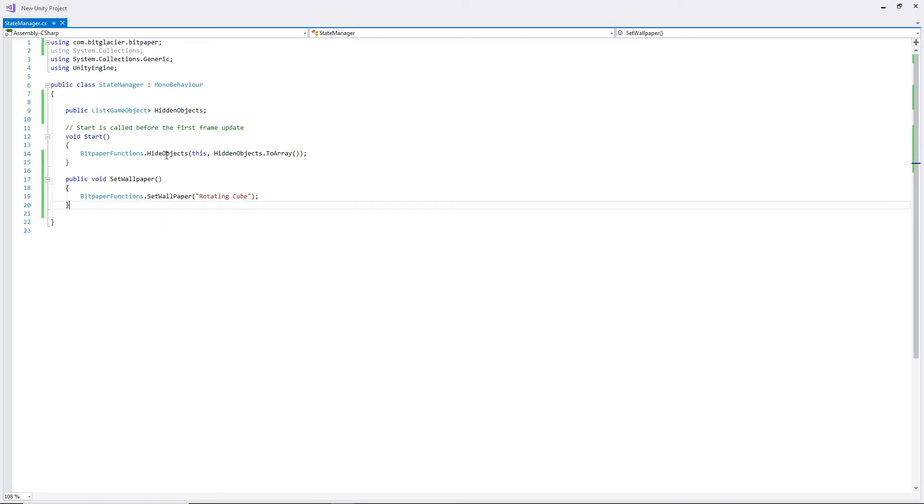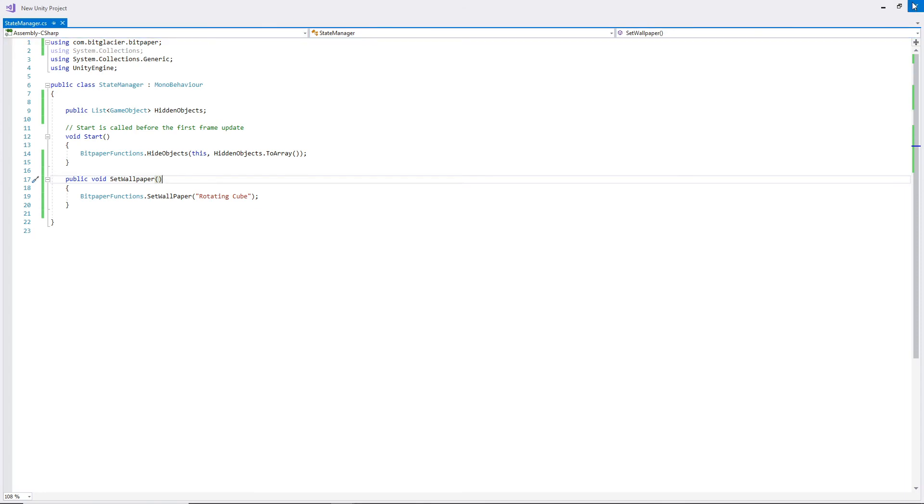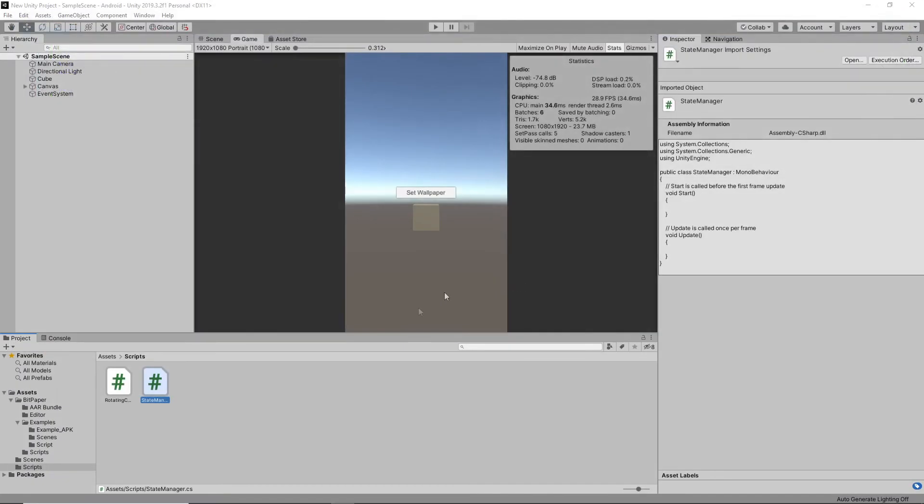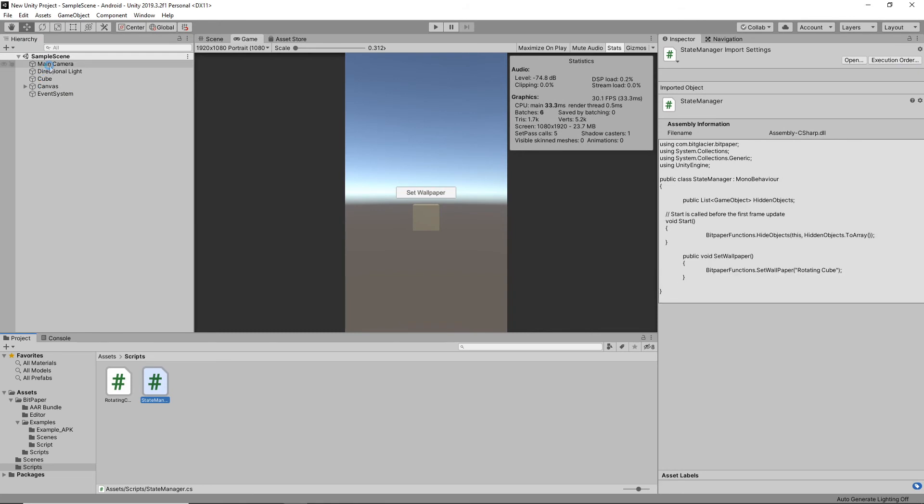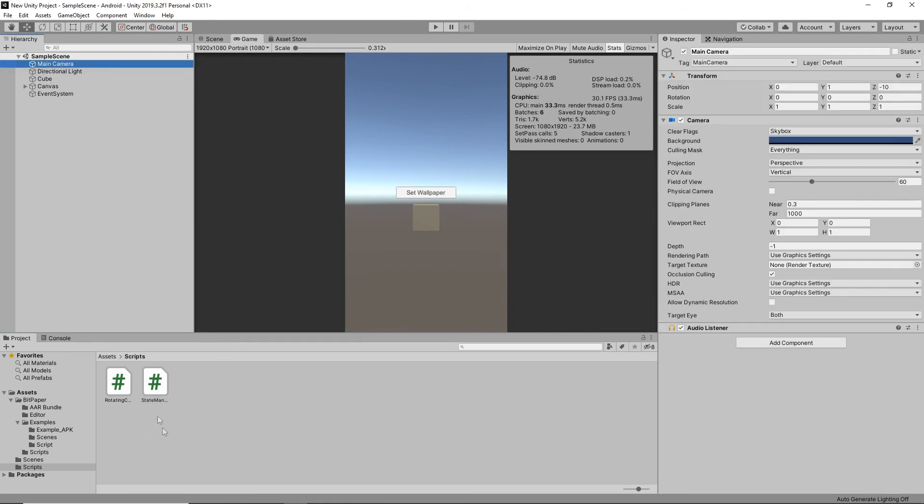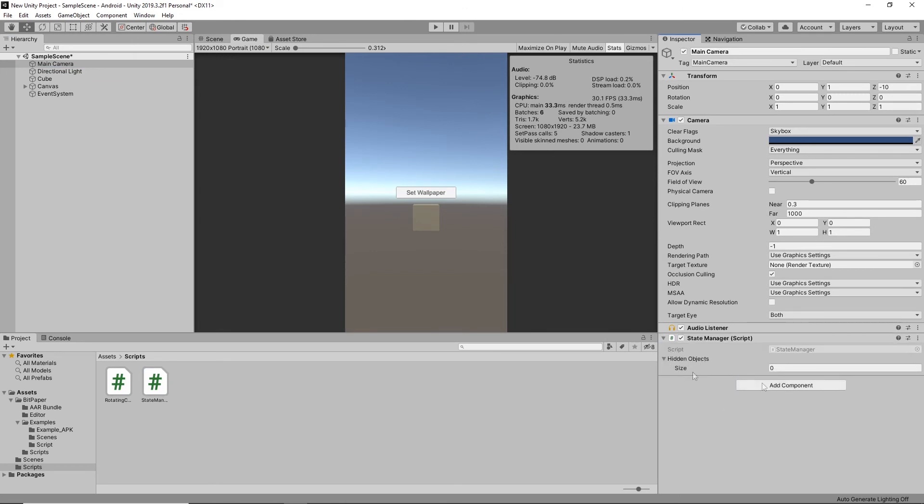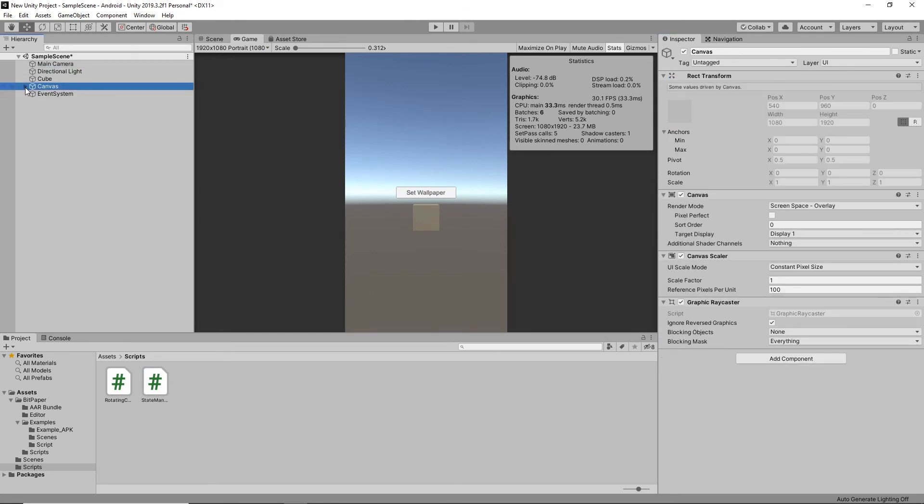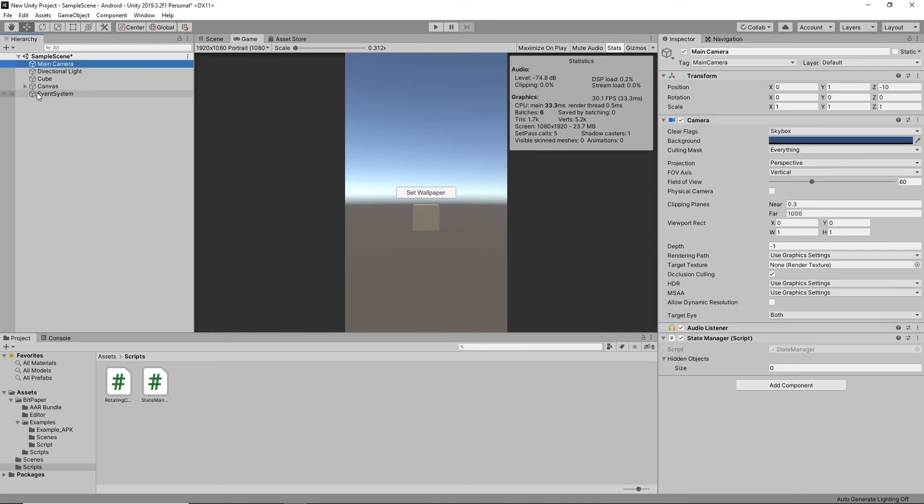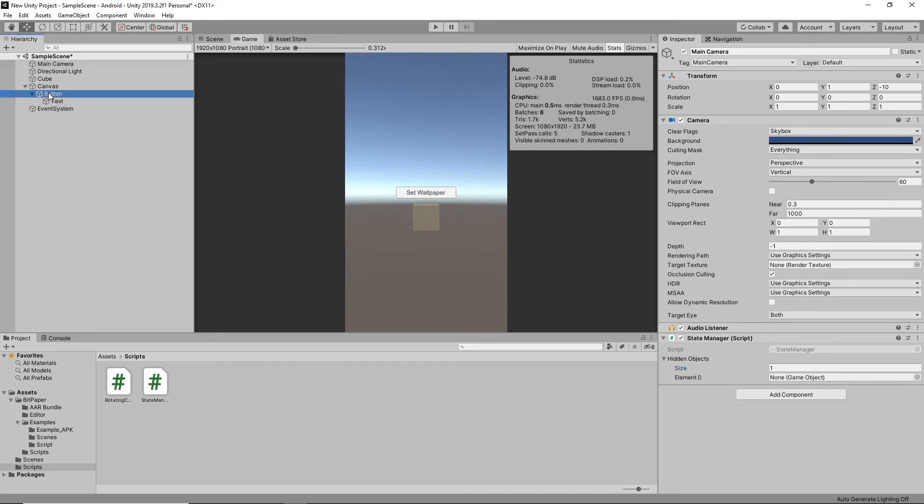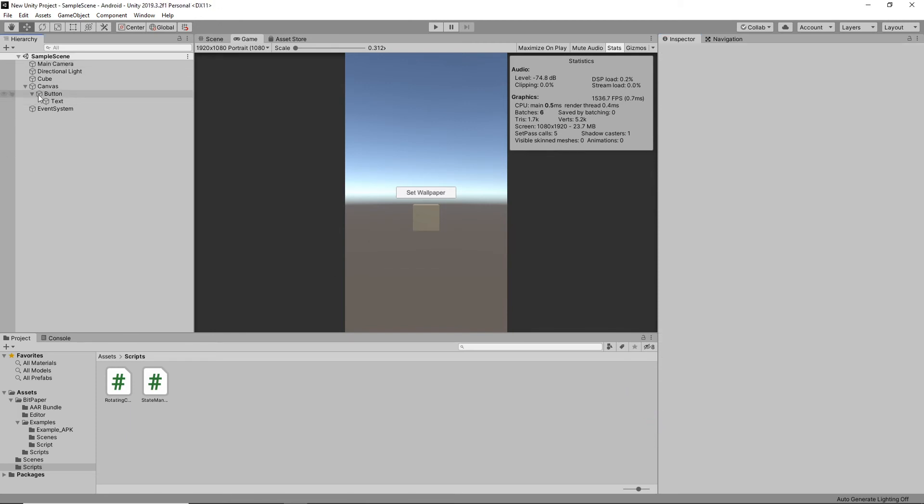Very simple. And yes, that's our StateManager setup. So I'm going to click off and then click on our main camera. Once everything is downloading in, perfect. Now we can see our hidden objects. One hidden object is going to be our button, since we do not want that visible when we're acting as a wallpaper.